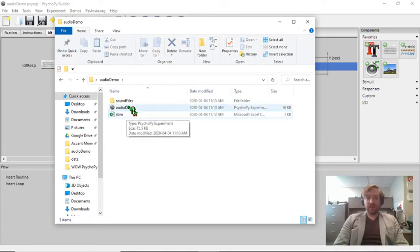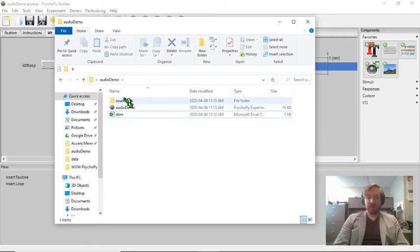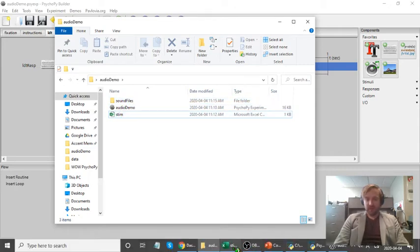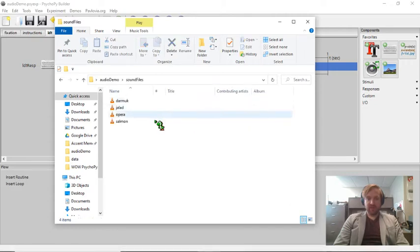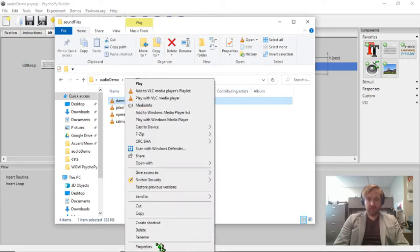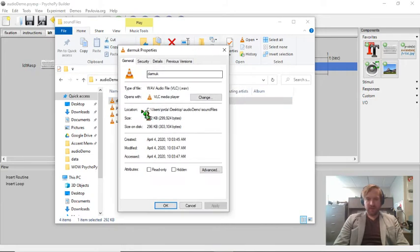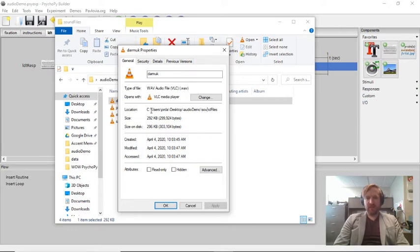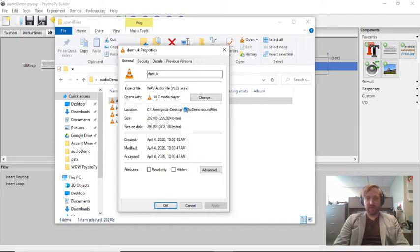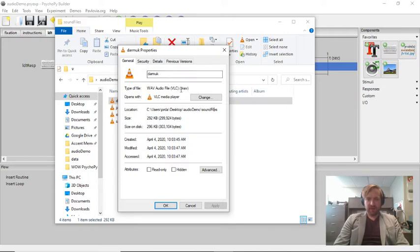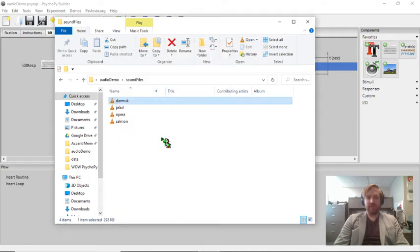I'm going to put all of my auditory stimuli into that folder. Now the way that I'm going to show PsychoPy what stimuli I want it to play is by providing it with a relative file path. I want to basically guide PsychoPy to the location of these files. If I go inside this folder and go to properties, it's going to show me the file path or its location. Now this is its absolute file path.